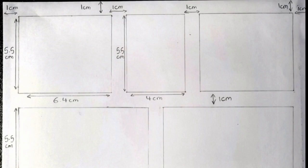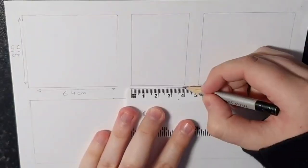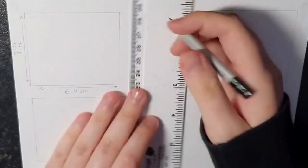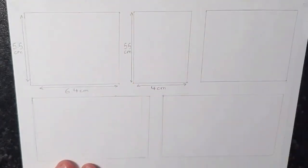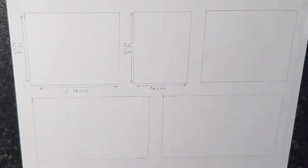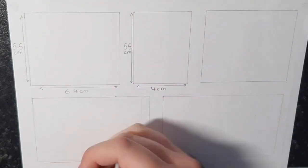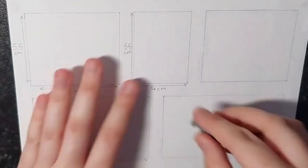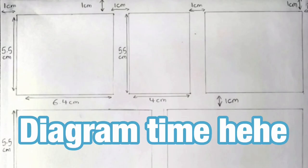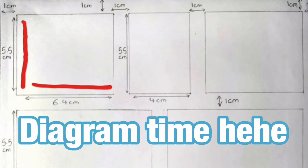First of all, you need to measure one centimeter from the top of the page and the left hand side of the page to create a sort of border. So when it's all finished, it just looks really neat.